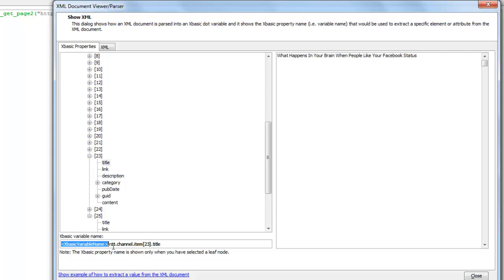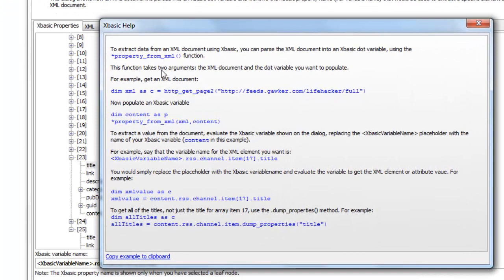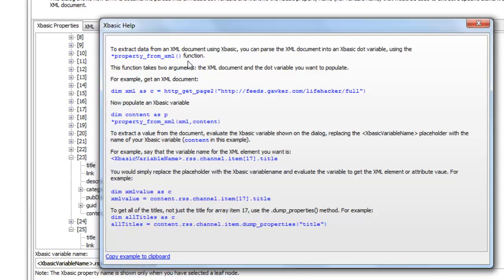And then this is the actual variable that gets populated. So for example, if I wanted to write an XBasic expression to pull out the title from the 23rd item in the array, I can see that if I look at this example this is how you would do it. You would call the property from XML function to pass the XML into a dot variable. Here's our dot variable which could be arbitrarily named. In this case I've just chosen the word content.